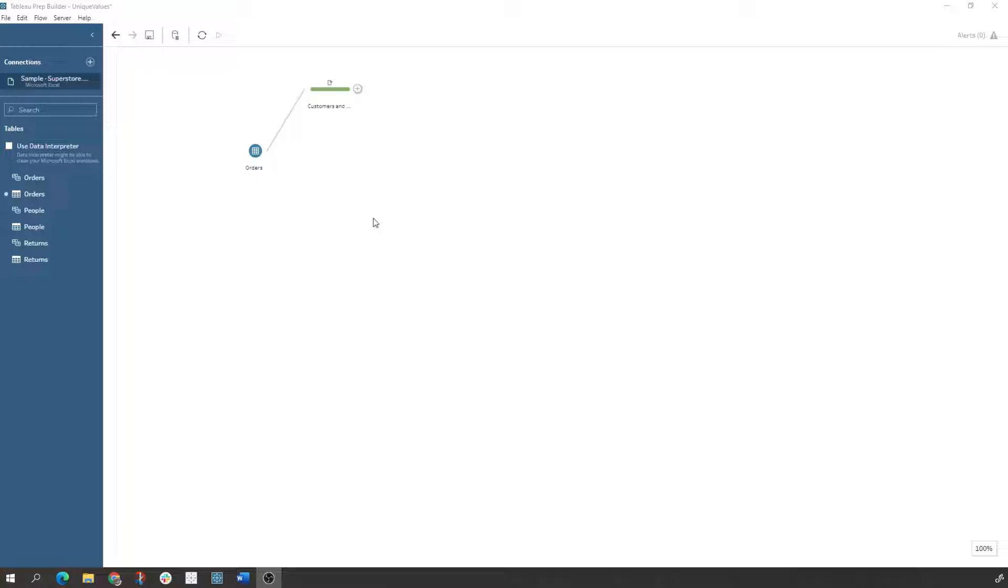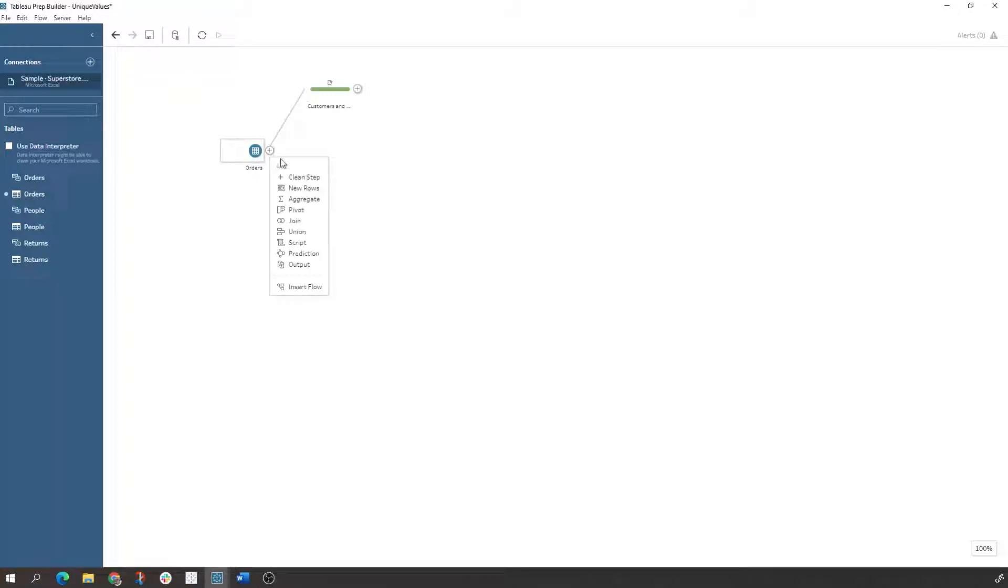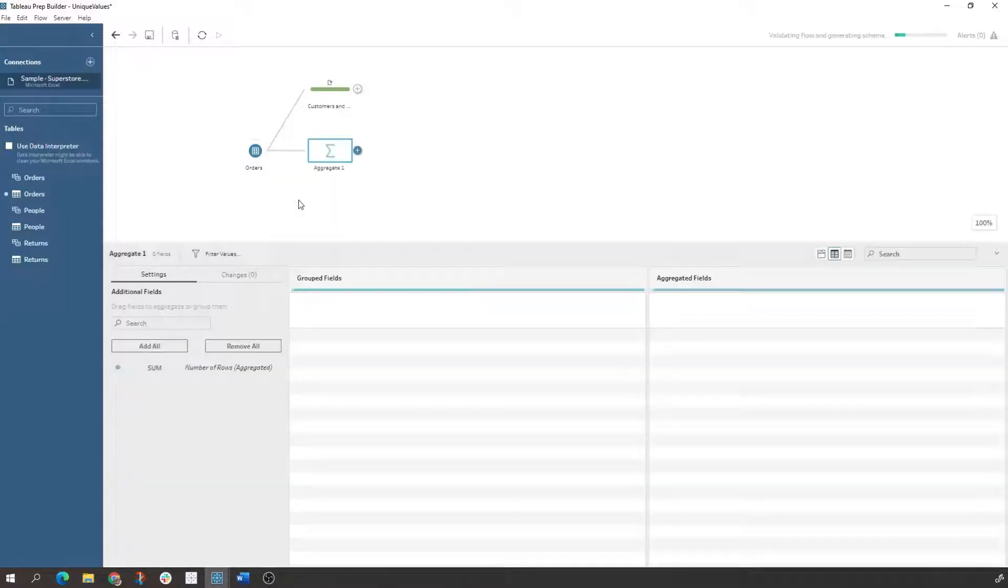The first way is using the aggregate function. If you're new to Tableau Prep, whenever you connect to your data source, you come in here, you can click this plus button. It gives you a lot of different steps that you can use. For this one specifically we want the aggregate function here.